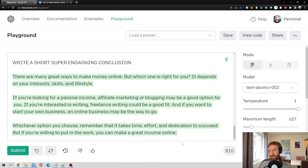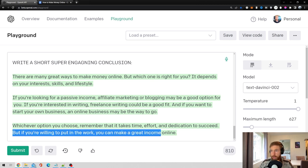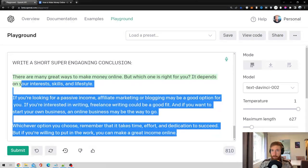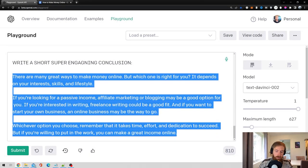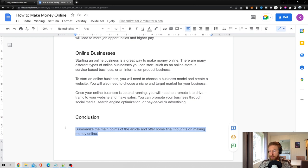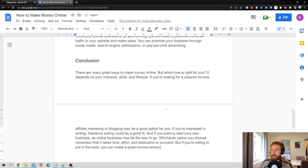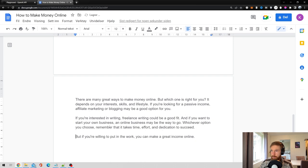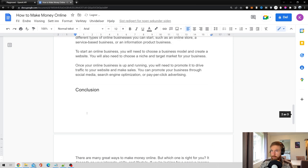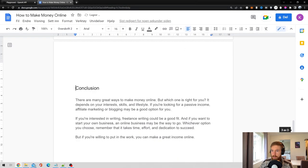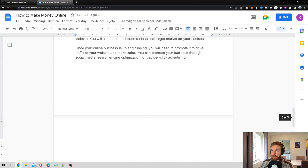This looks good, I think. Finishes with, but if you're willing to put off the work, you can make for some great income online. So I'm happy with that. Copy that. Go to our article. Replace it with this conclusion. And some paragraph. Maybe like this. And yeah.